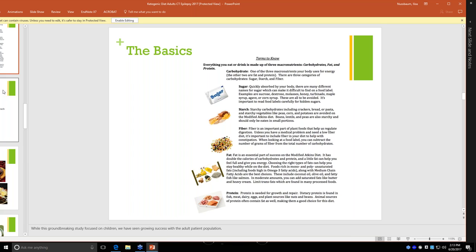Fat is the most essential part of success on a modified ketogenic diet or a regular ketogenic diet. It has double the calories of carbohydrates and protein per gram, but you need a lot less of it. Much lower amount of fat helps you feel much fuller and gives you energy. And the important thing is choosing the right type of fat. You want to look for foods that are rich in mono and polyunsaturated fats and medium chain triglycerides. So olive oil, fatty fish like salmon, nuts, things like that are healthier sources of fat than saturated fats like heavy creams or the fats that you would find in animal products.